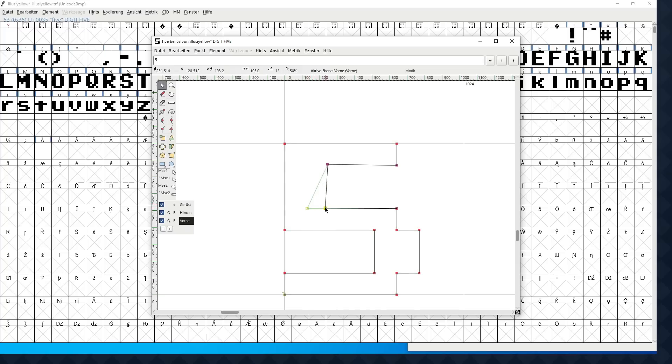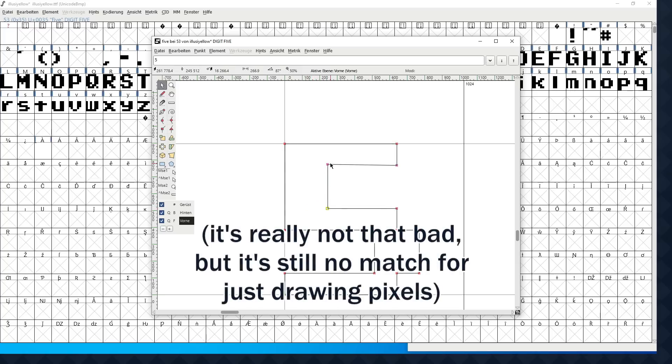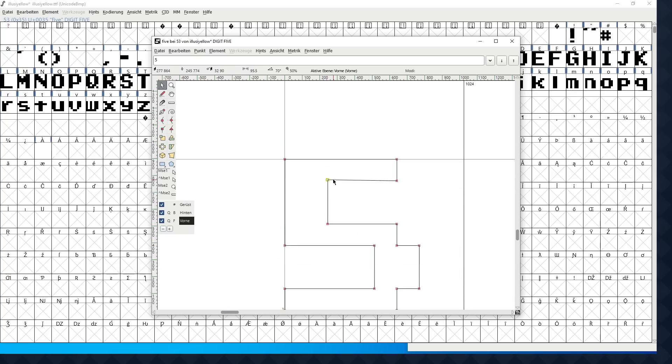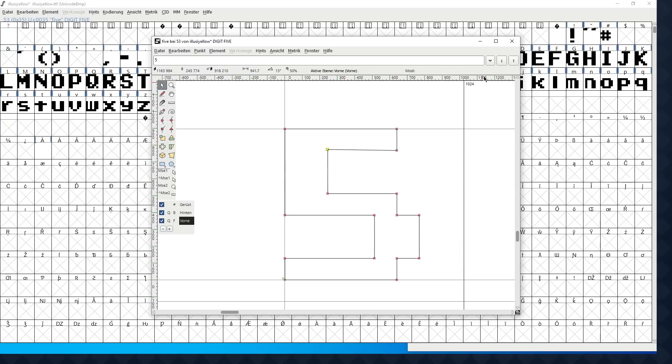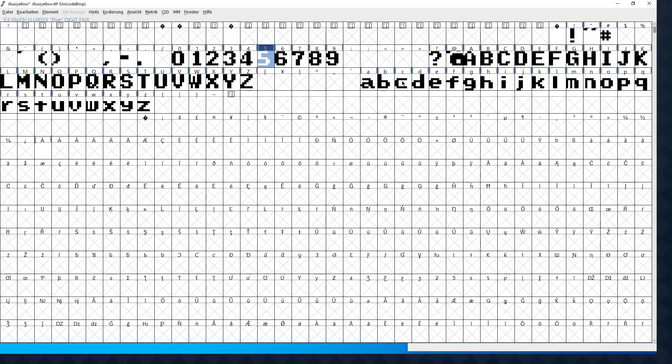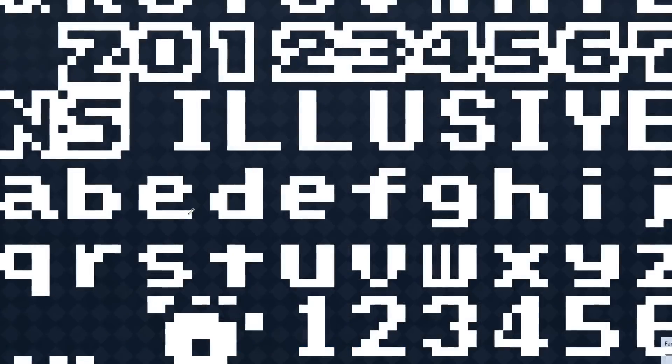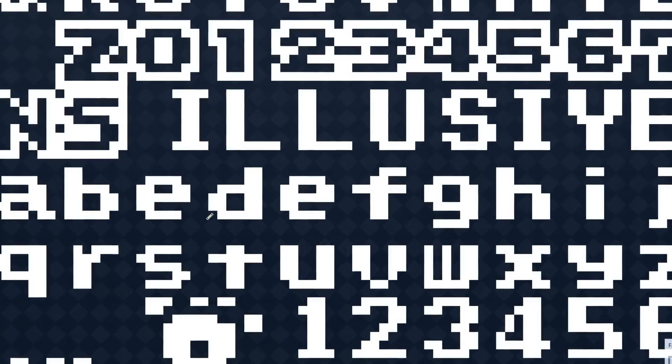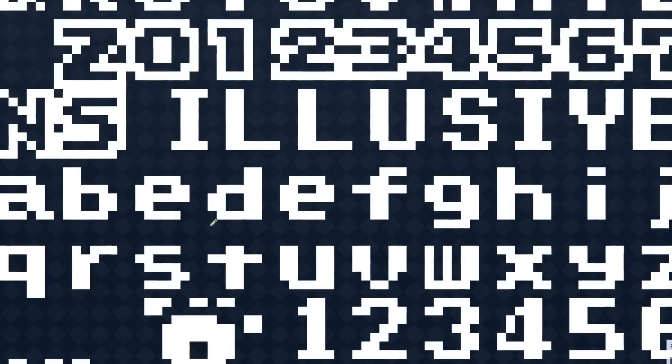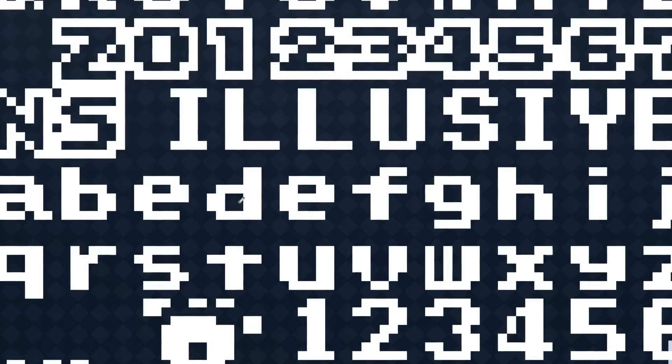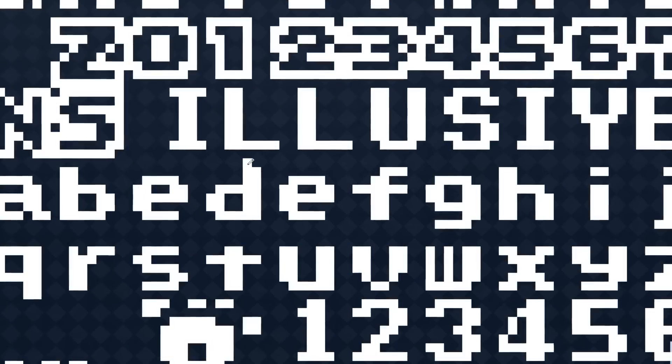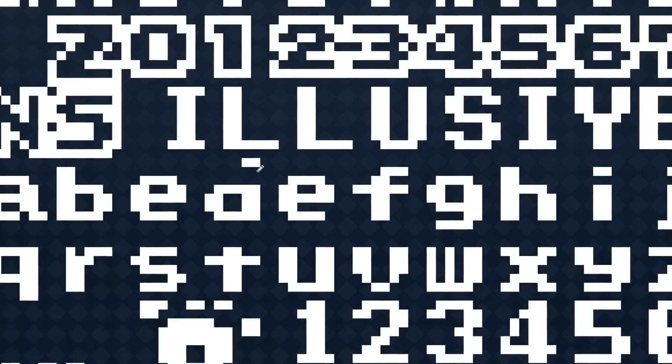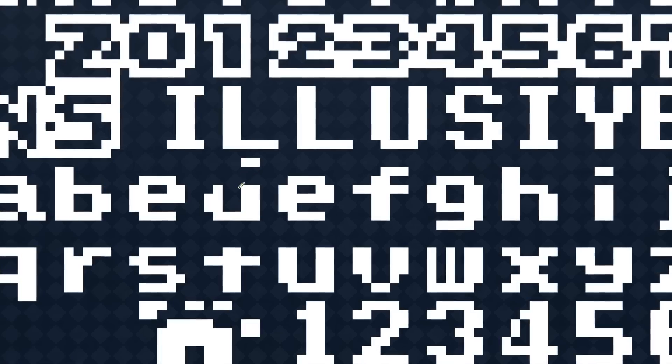But I found it pretty tedious to edit them. Although that's probably on me, not the tool. Making all the changes I want by dragging points around and hoping they'll end up in a straight line didn't seem like the way to go. After all, this is a pixel font. I should be able to just draw shapes with pixels and then convert them into a font file, right? And then I found a tool that does exactly that.